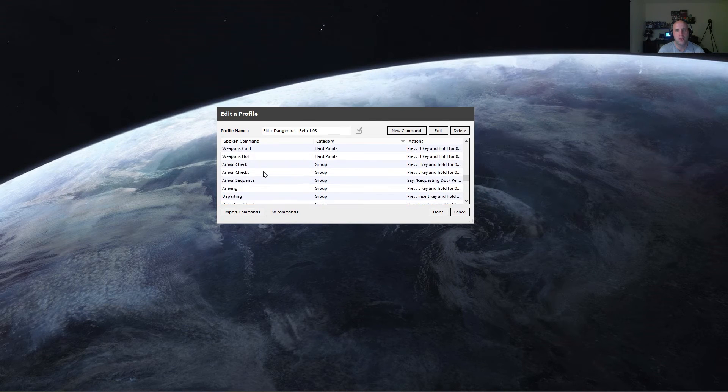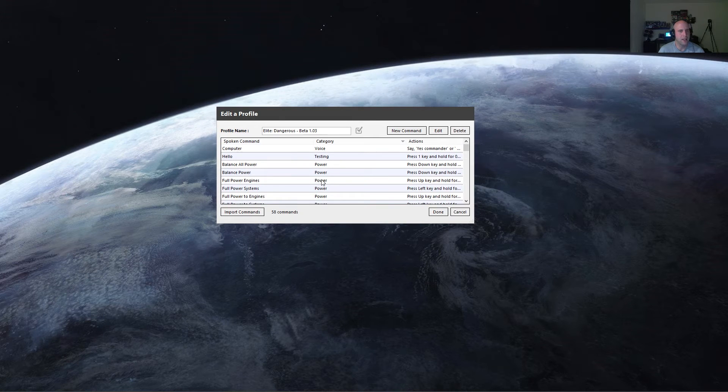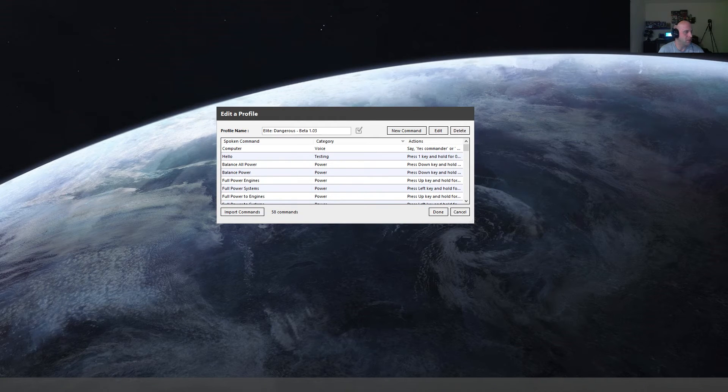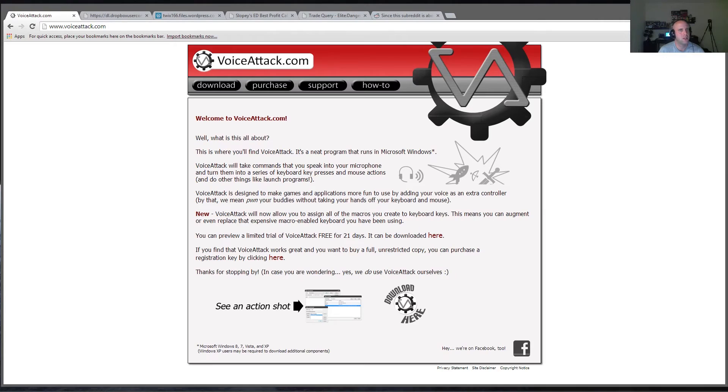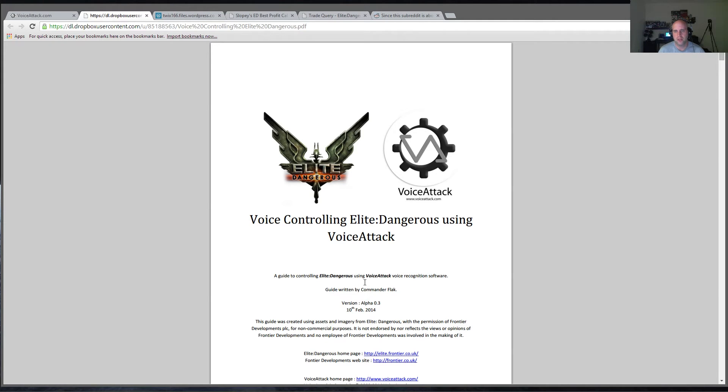There's a whole bunch of different commands you can set up, and there's a really good guide that can show you how to do the majority of this stuff. So I'll post the link to this in the description. This was a guide to controlling Elite Dangerous using VoiceAttack. This was written by Commander Flack.